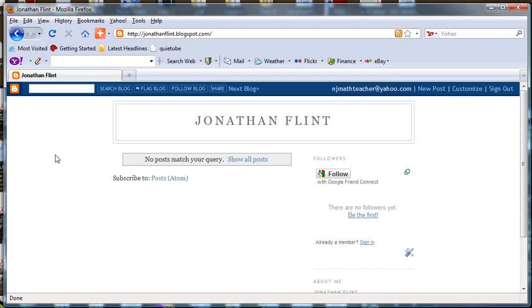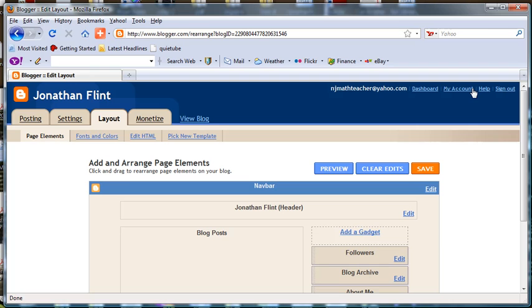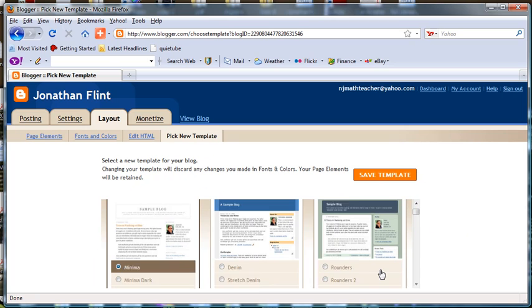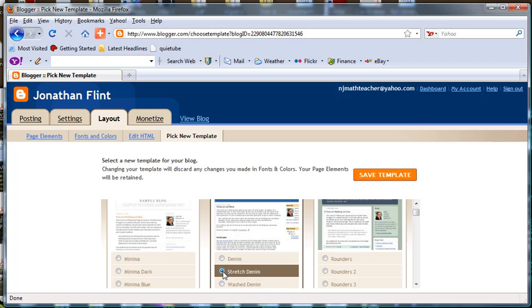What we do want to do, though, is go to Customize the Blog. Over here it says Pick a New Template. The one that I'm going to suggest you use is Stretch Denim, which gives you a wide screen. We want to add a gadget that is going to take up some space, and you won't be able to see it correctly otherwise. Select Stretch Denim and save the template.